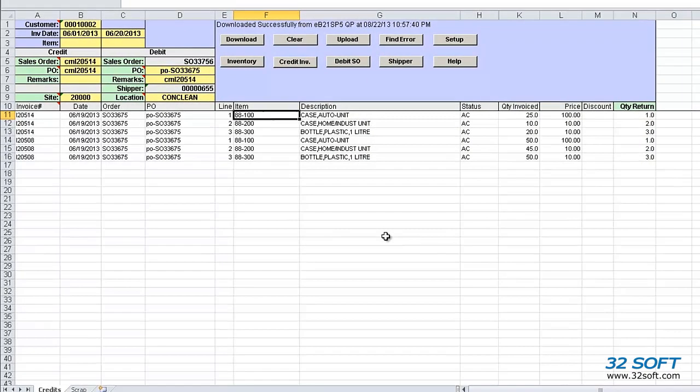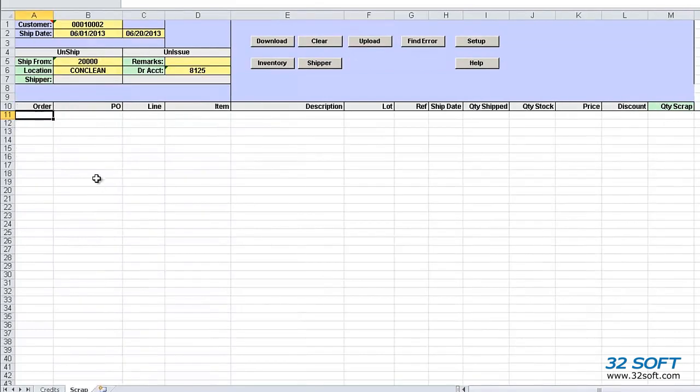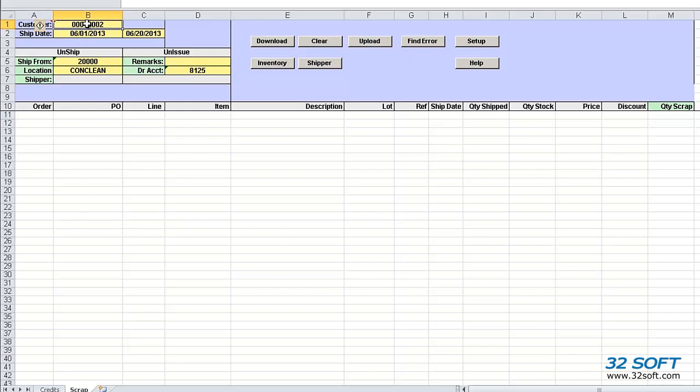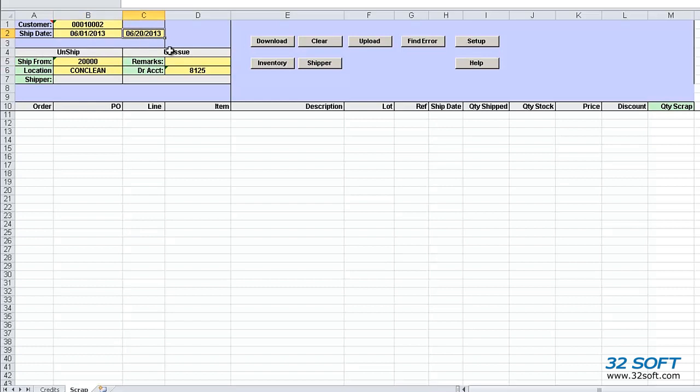Now, let's take a look at how the scraps are processed. We simply switch tabs. Again, we need to enter the customer to process the credits for, and the site or ship from, and optionally a date range for the shipments. Then we click the Download button.